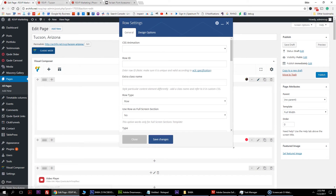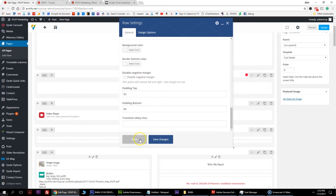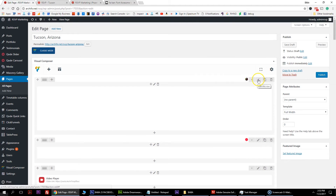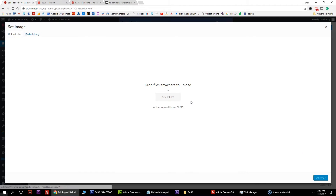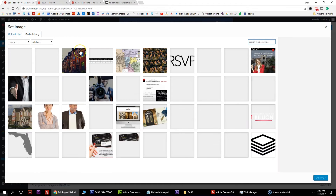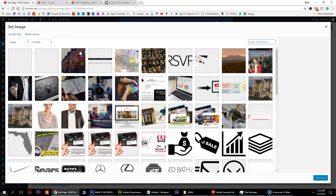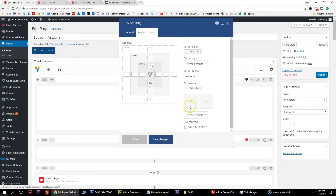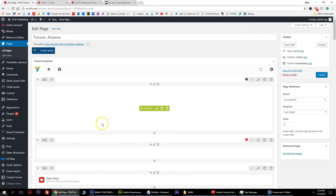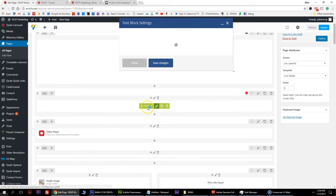If you want to edit the background image, it's right here in design options. Here is the background we're currently using with a bunch of homes. Simply hit the X button and then the plus button - it'll ask you to browse for a new file. Try to make it 1920 pixels wide by at least 800 high. Let's change it to a new picture, wait for it to load up, then hit save and it'll change on the front end.